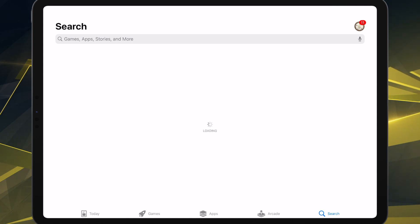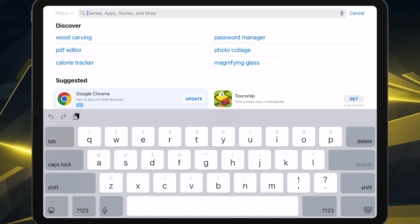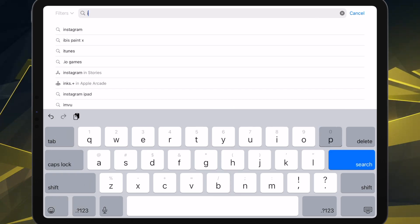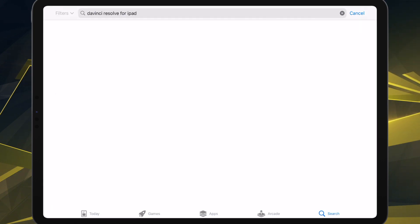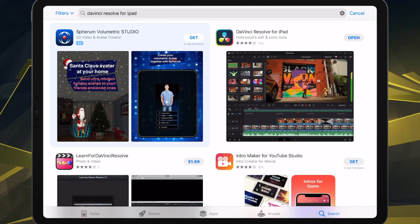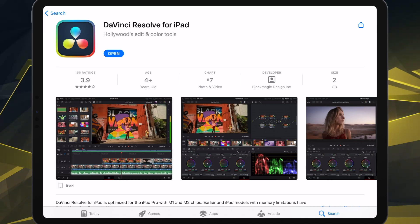So what we're going to do, we're going to click on App Store. And then in the App Store, this will work on the iPad Pro. I think it might work on some regular iPads as well. We will type in DaVinci Resolve for iPad. And then we will get DaVinci Resolve for iPad right here. It is a free download, so you just need to click install. I already have it installed.